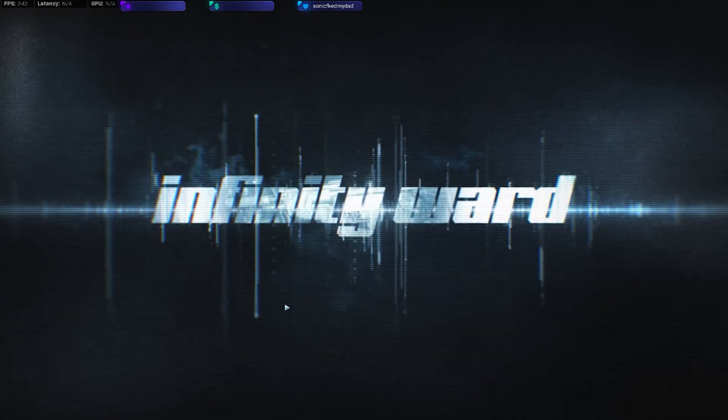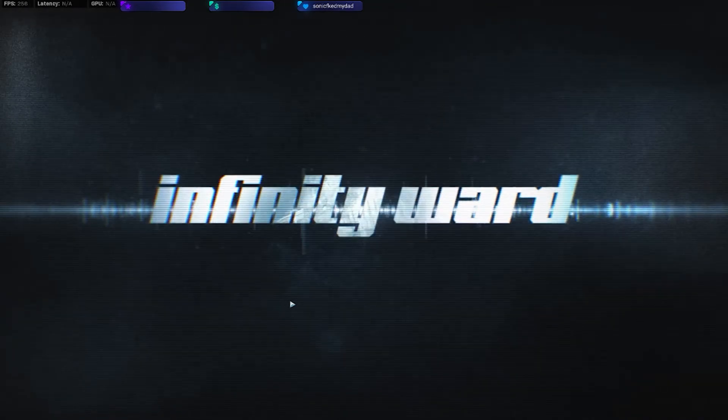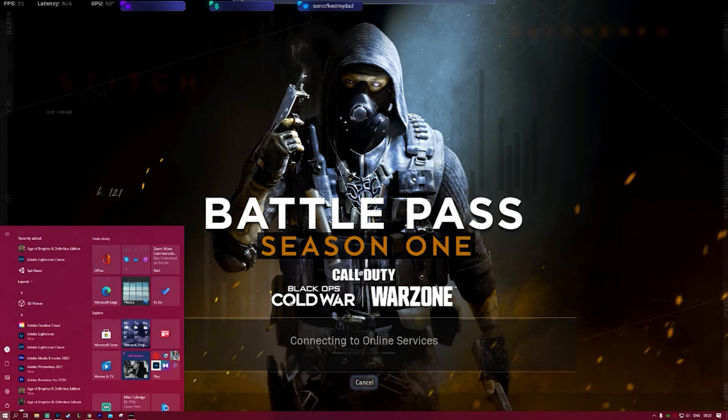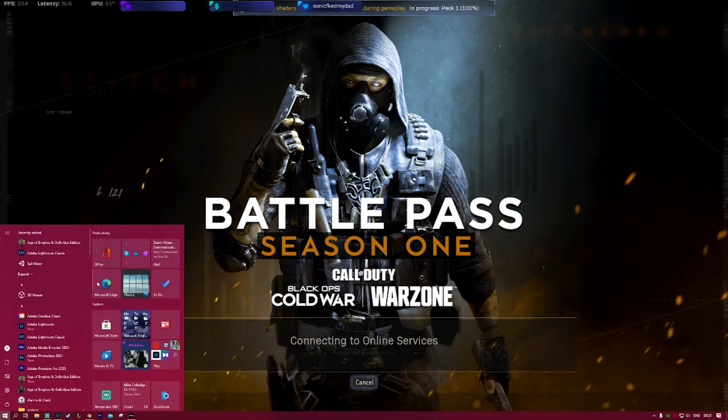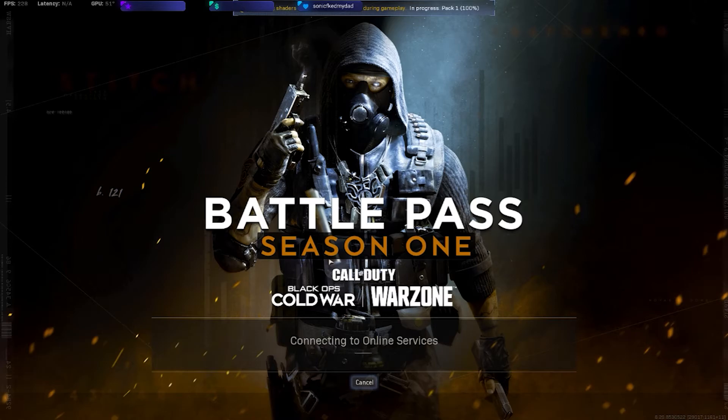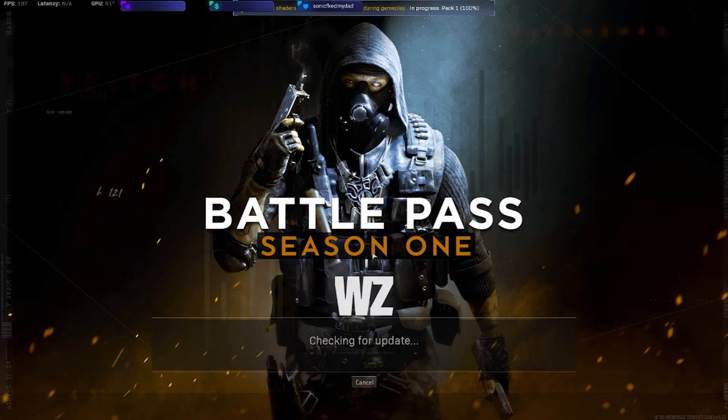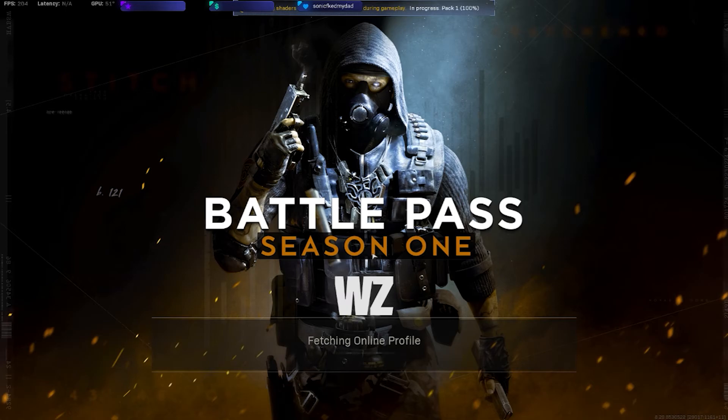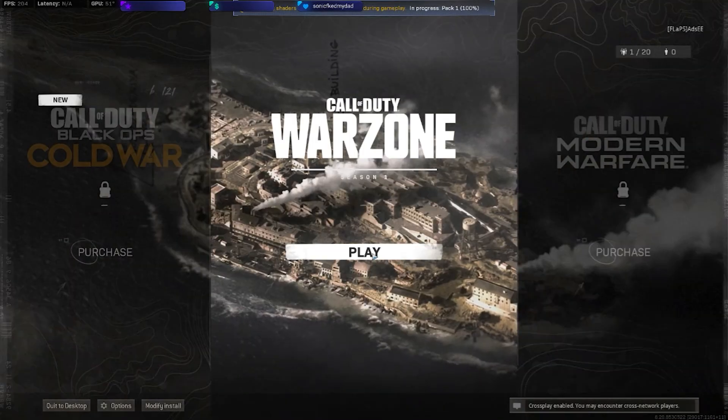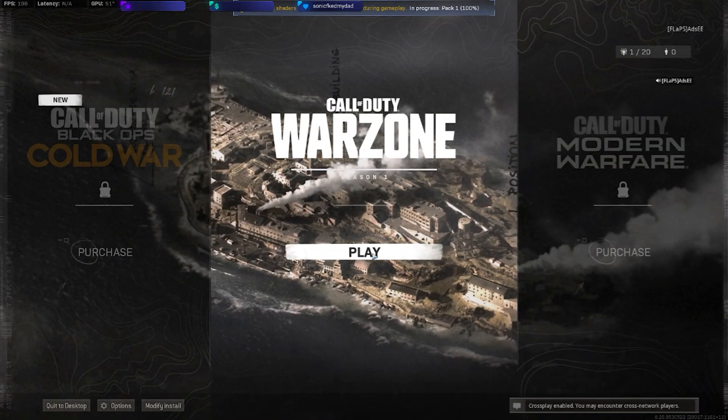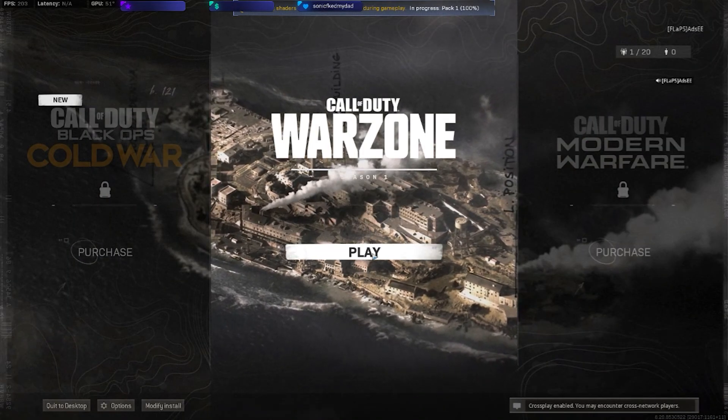You'll be able to alt-tab whenever you want. Even doing this before would crash my game. There were also some issues where I was changing some options in the settings and that was also crashing, and this fixes that.